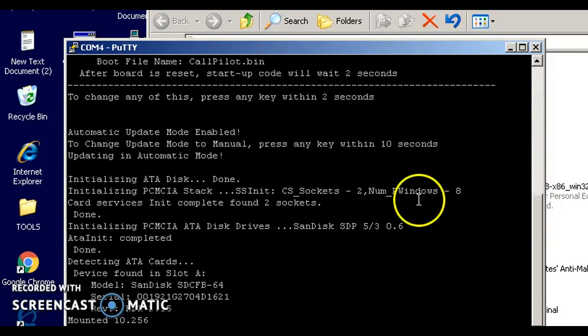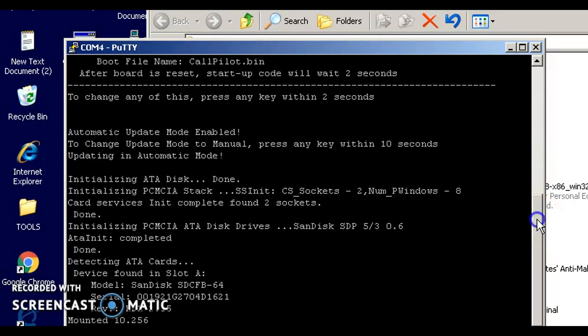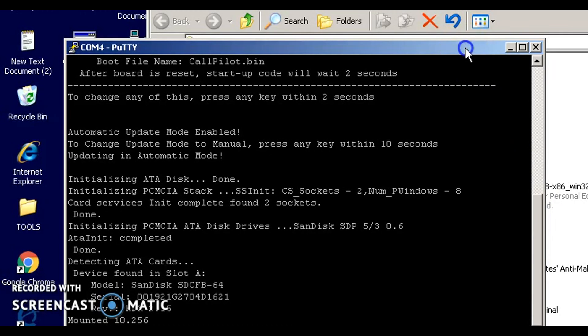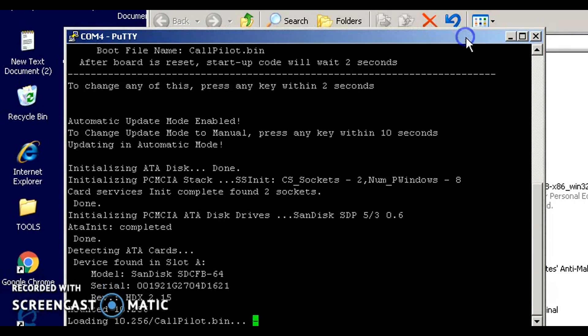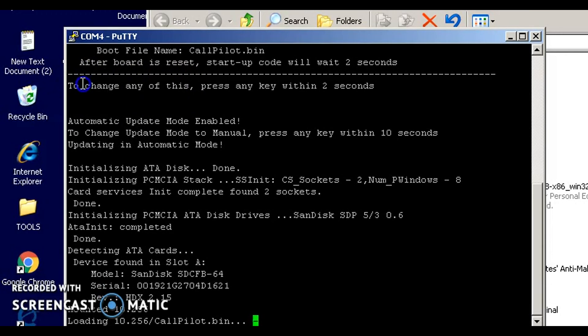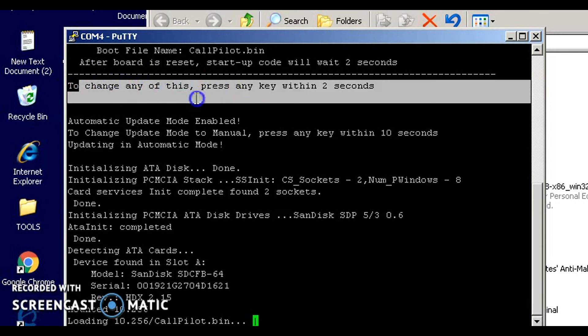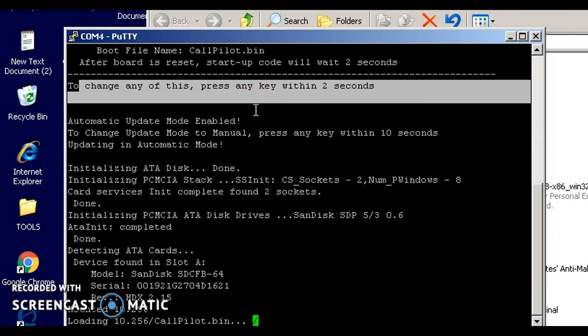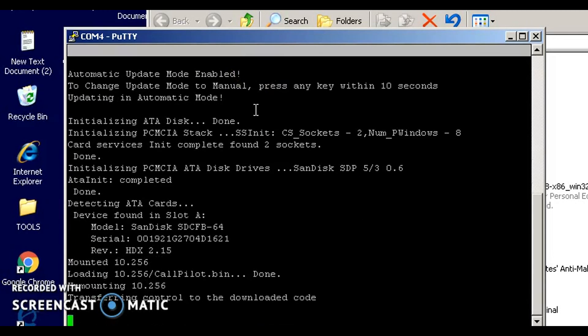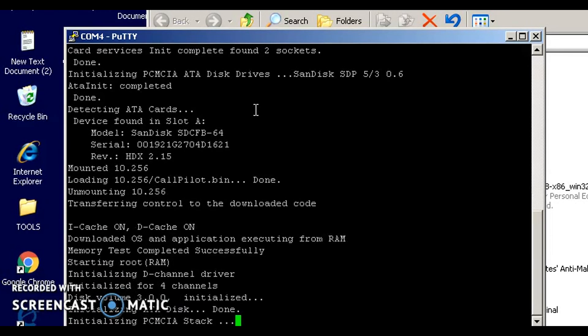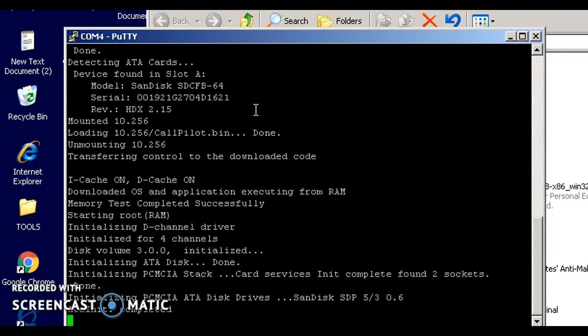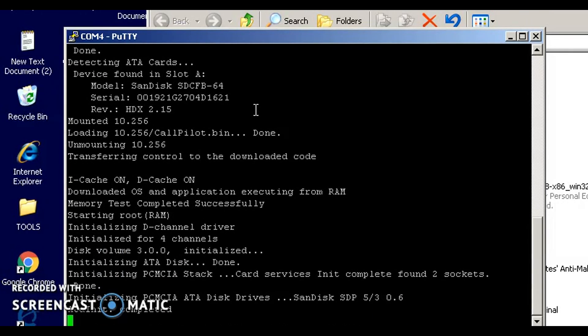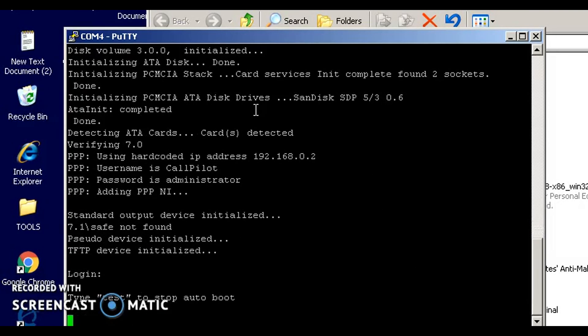Now technically speaking, you're supposed to be able to change the IP address during this boot up process. See this little line right here where it said to change or modify any of this, press any key within two seconds? You can do that. I'm not a big fan of that, and I'll tell you why. Because I was having some trouble with a unit, and I got to reading on some forums, and some people said that changing the IP address in this mode could cause some kind of corruption.